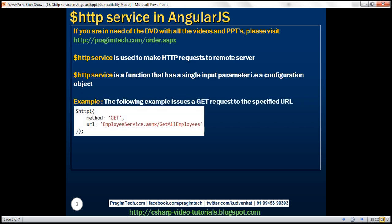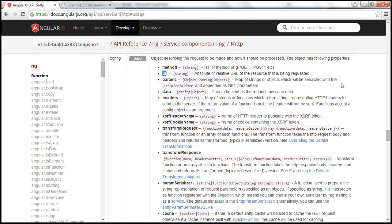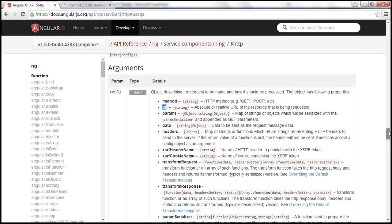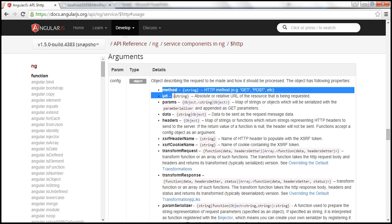In this example right here, we are issuing a GET request to the URL EmployeeService.asmx/GetAllEmployees. If you look at this configuration object, we are only using two properties of it, but this object has several properties. For the complete list of properties, please visit the referenced URL. At the moment, we are only using method and URL. As we move along in this course, we'll discuss how to use these other properties.